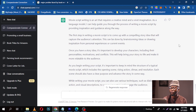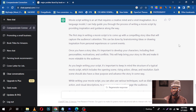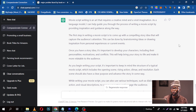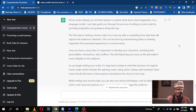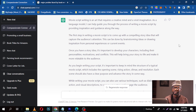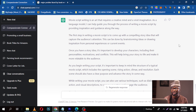Movie script writing is an art that requires a creative mind and a vivid imagination. As a language model, ChatGPT can help guide you through the process of writing a movie script by providing inspiration and guidance along the way. The first step is to come up with a compelling story idea that will capture the audience's attention. This can be done by brainstorming ideas or drawing inspiration from personal experiences or current events. Once you have a story idea, it is important to develop your characters, including their personalities, motivations, and backstory.